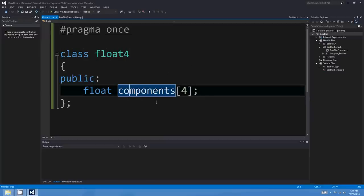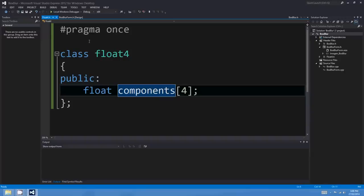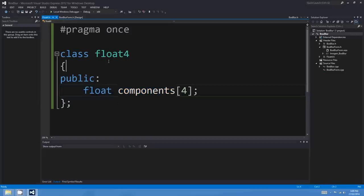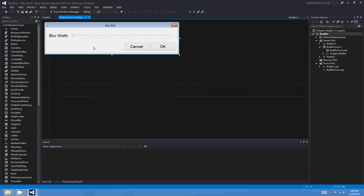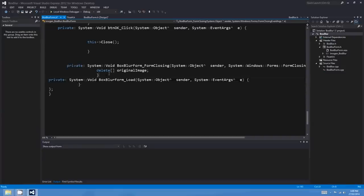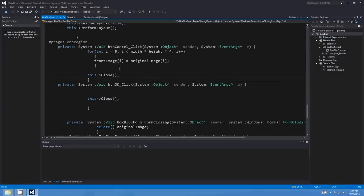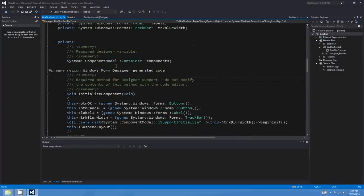The components of the Float4 class could be anything, but in this example they're going to be the red, green, blue, and alpha components of our pixels. They also happen to be exactly the same as the four floats you'll get in an SSE vector register.